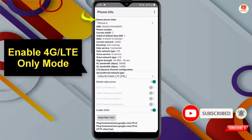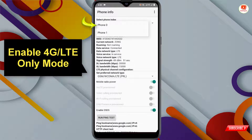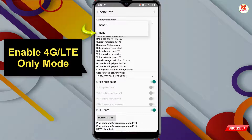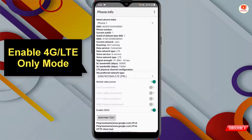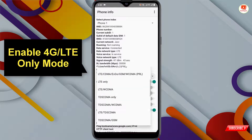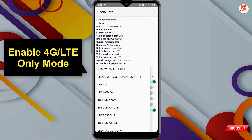At the top you will see 'Select Phone Index' — click on it. Phone zero means SIM card one, phone one means SIM card two. If you want to enable 4G or LTE only on SIM card two, select phone one. Then click on 'Set Preferred Network Type' and select the 'LTE Only' option. Your settings will be applied successfully.